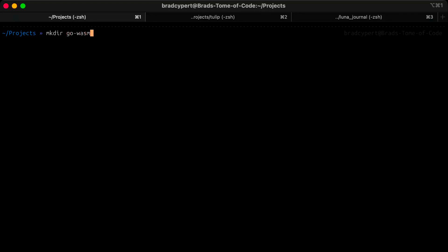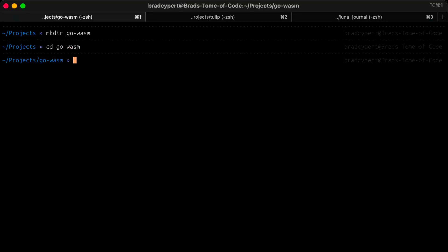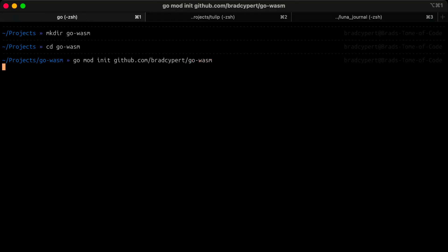Let's start by creating a new directory to house our project. Now we can CD into our newly created directory and run go mod init and then your package name. I'll use github.com/bratsypert/go-wasm.